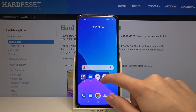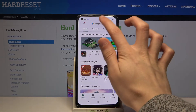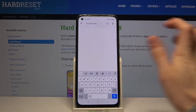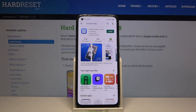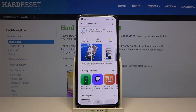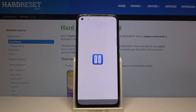First we have to open Google Play Store and look for an application which is called Volume Styles. Simply install it, wait for it to install, and then open it.